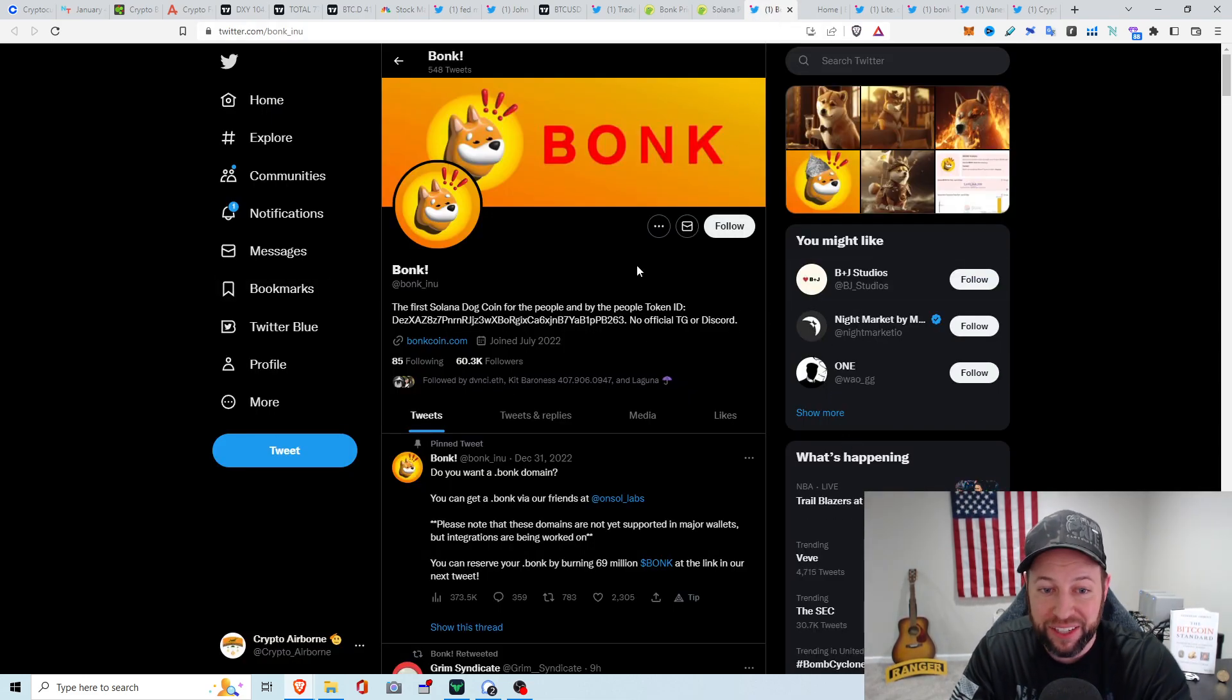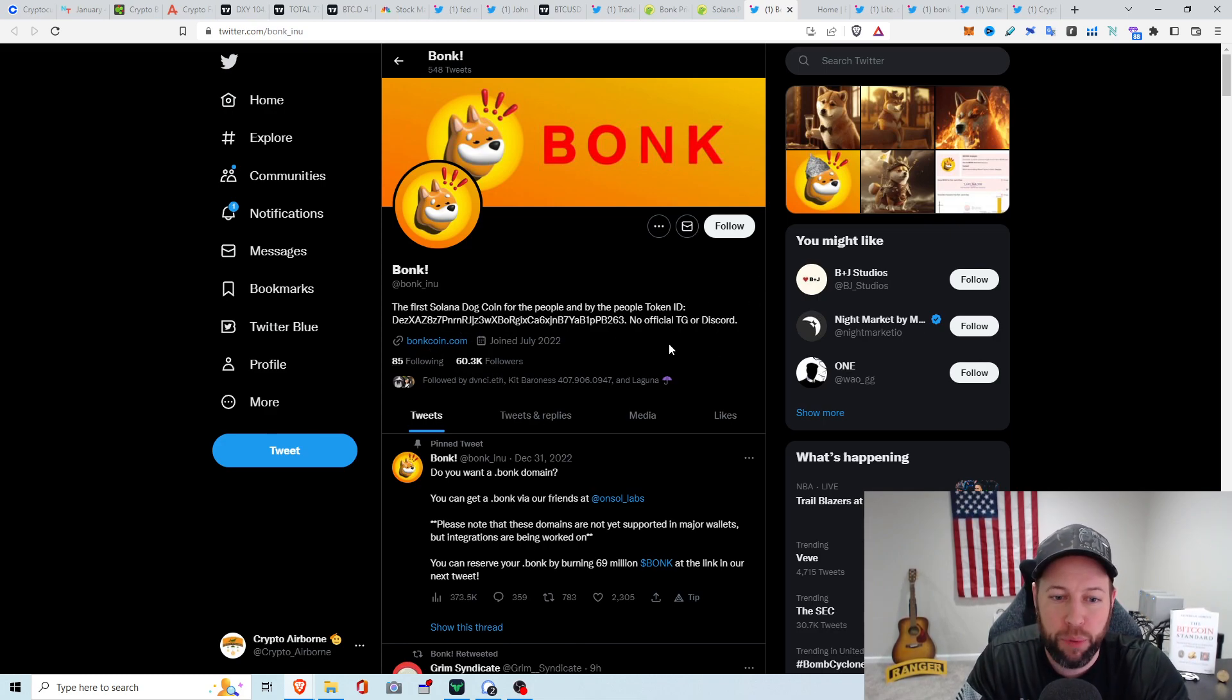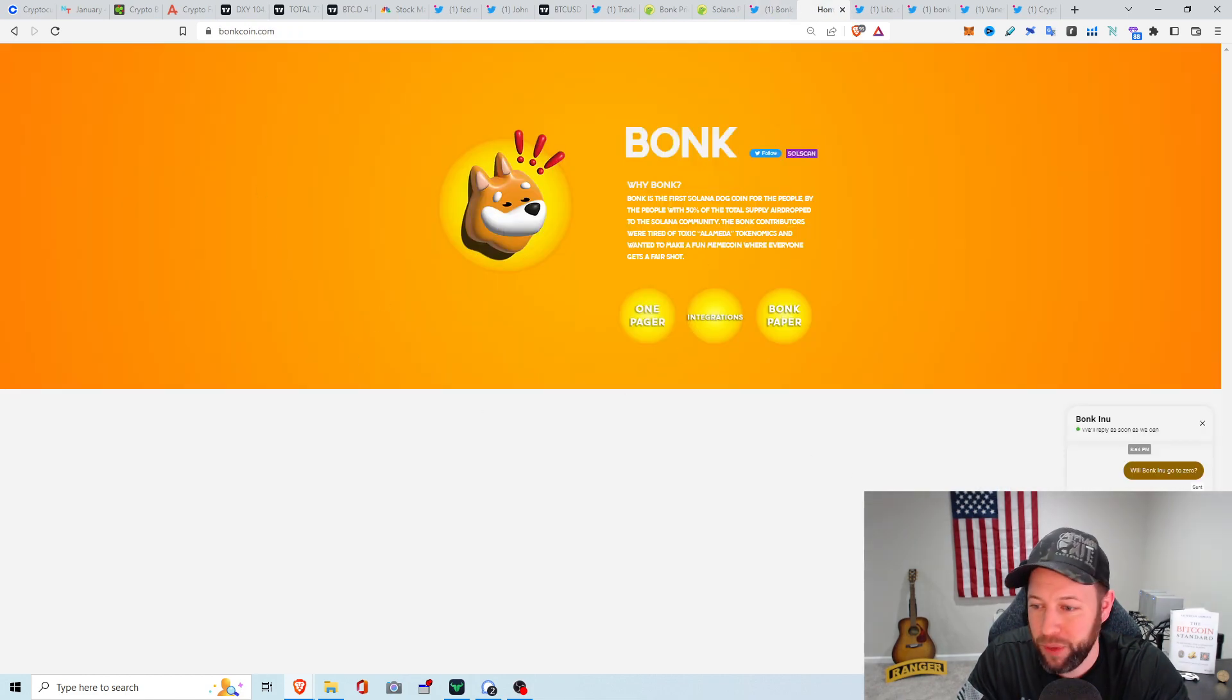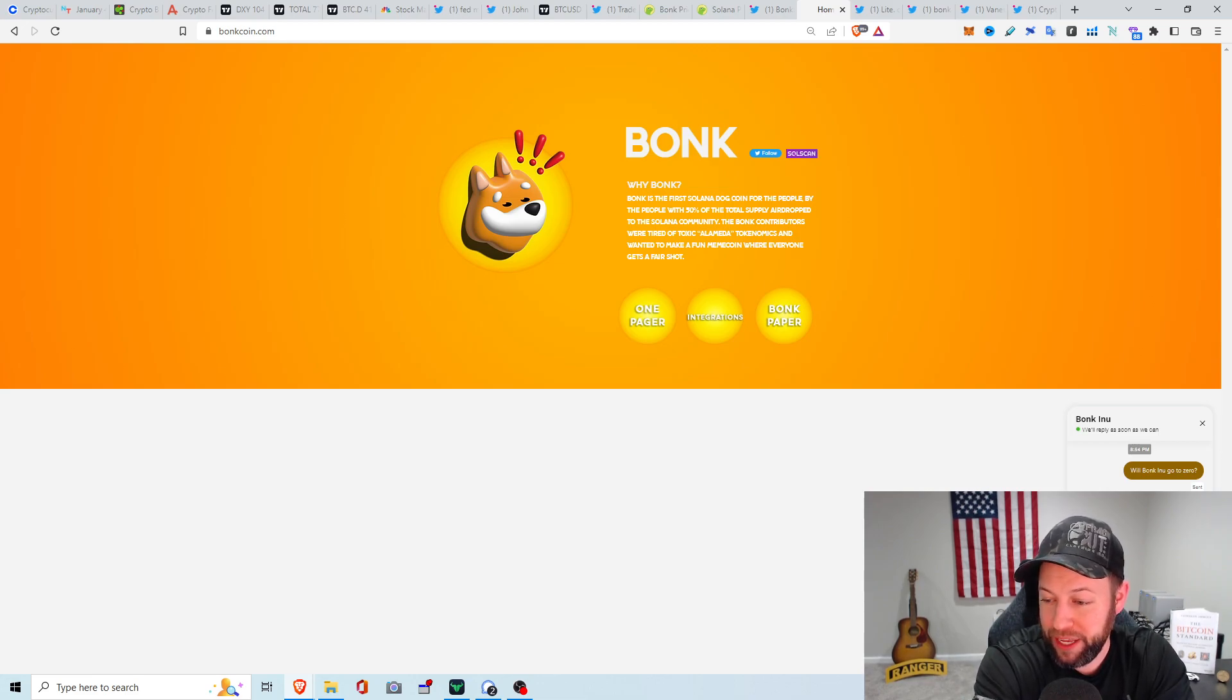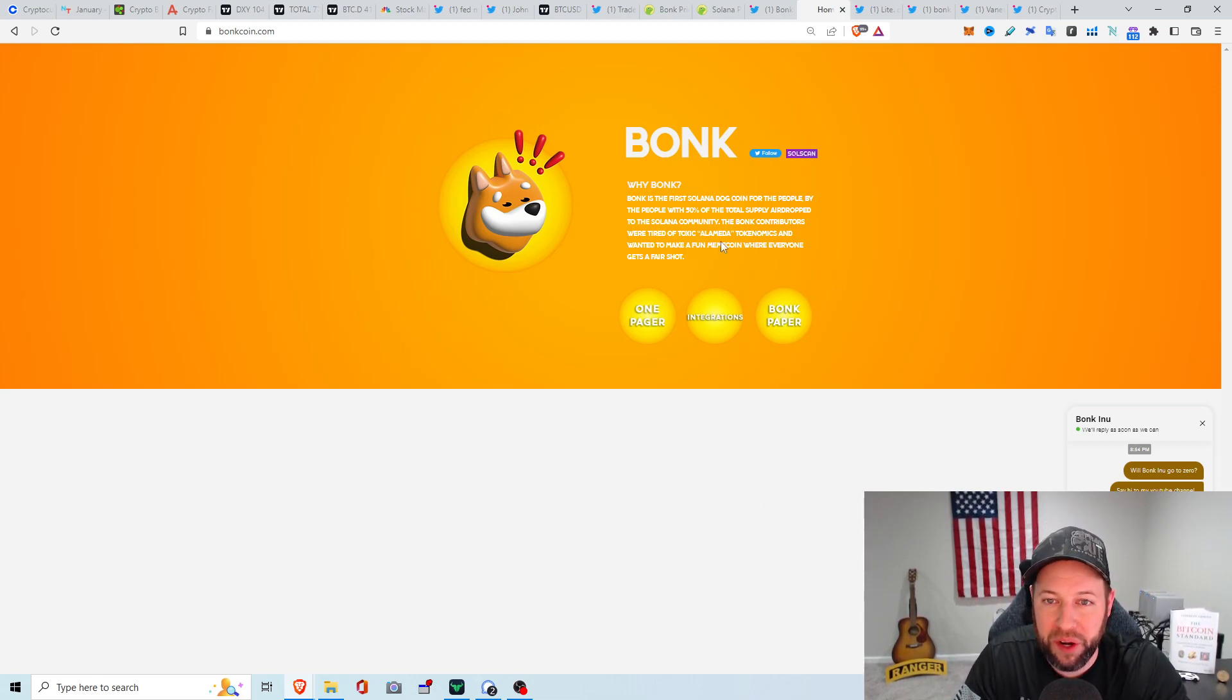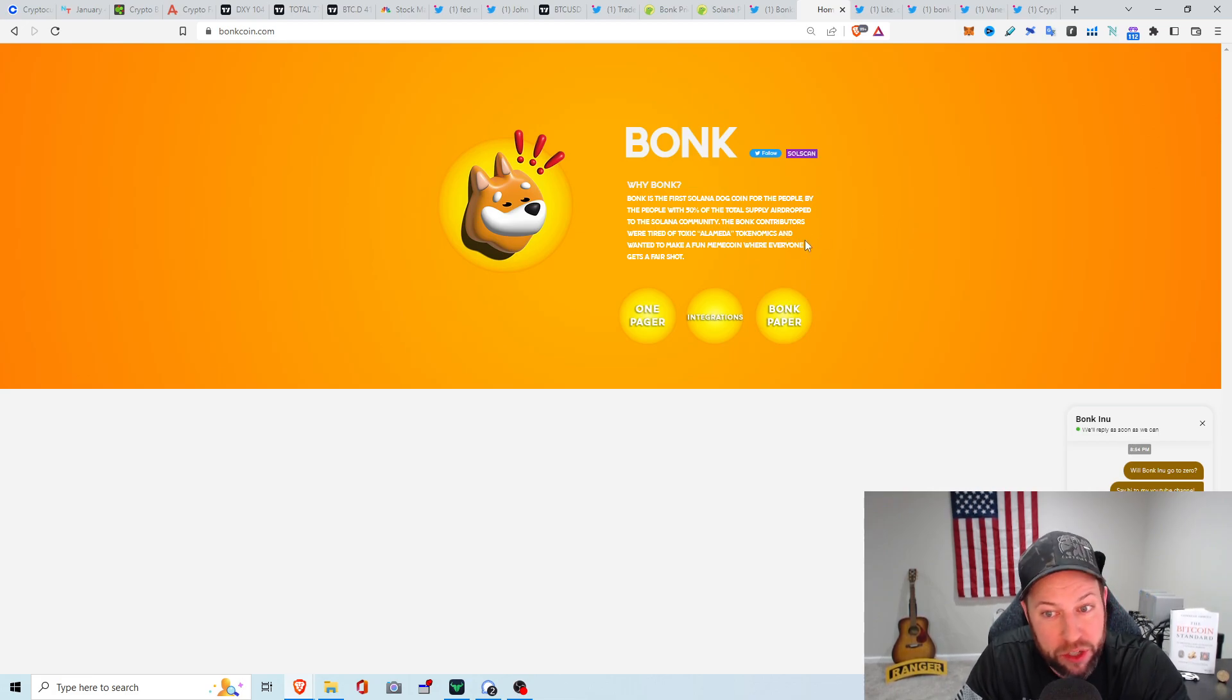Bonk, what is it? It's the first Solana dog coin for the people and by the people. There's no official Telegram or Discord. They have this website. Got about 60.3 thousand followers. I think this is just some bear market hype thing that was developed. Here's their website. They do have a little chat. I just said, will Bonk go to zero? I haven't heard a response back. You can't scroll up or down. This is it. It tells you what Bonk is. The main thing that they created this for is because the Bonk contributors were tired of the toxic Alameda Research Tokenomics and wanted to make a fun meme coin where everyone gets a fair shot.